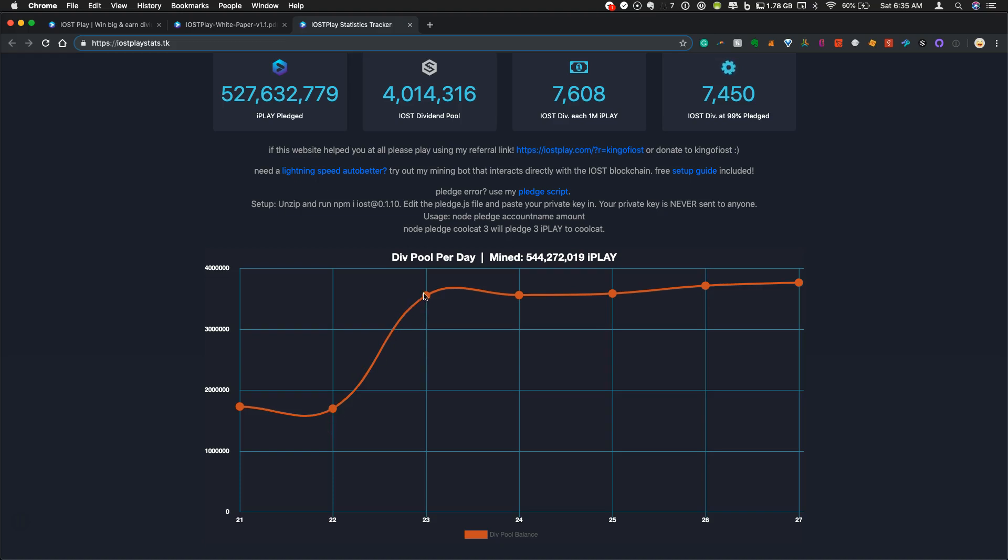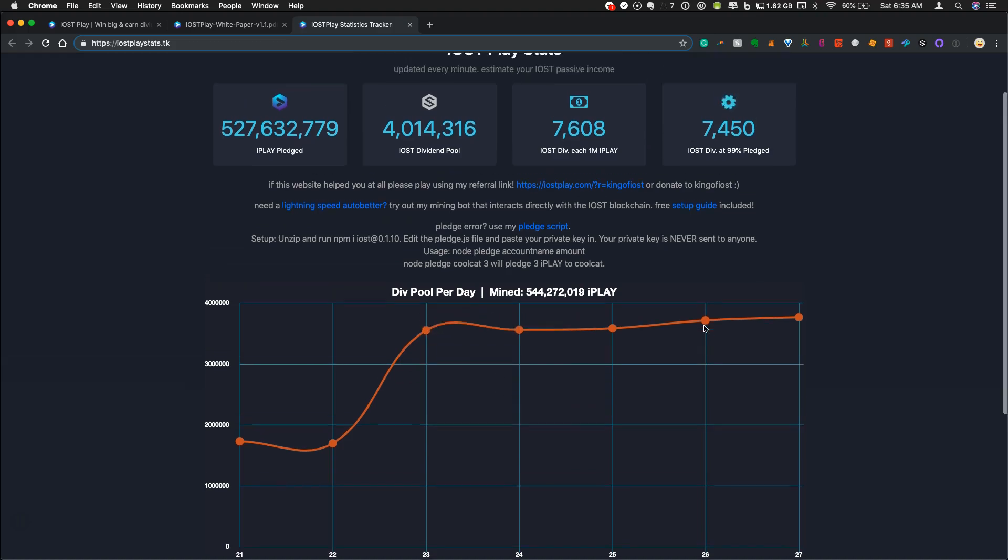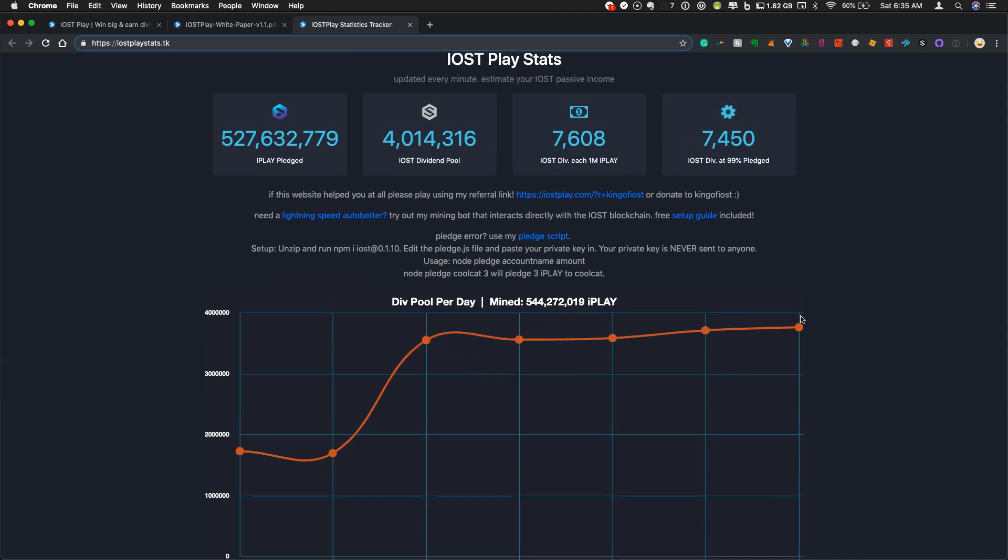So it jumped up to 3.5 million. And now this isn't even showing it as high as it is right now because it's increased more overnight. And it's now topping 4 million iPlay, or 4 million IOST in the div pool.